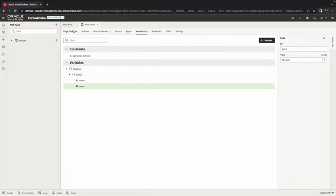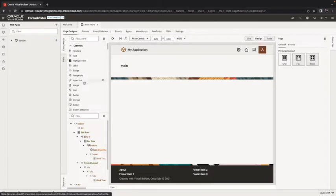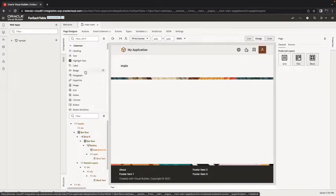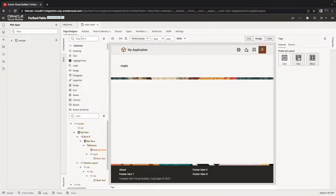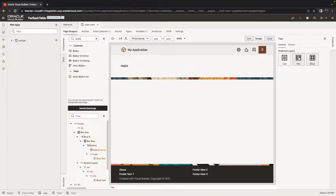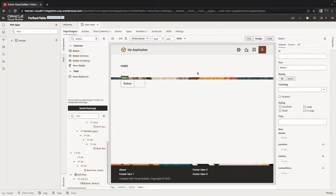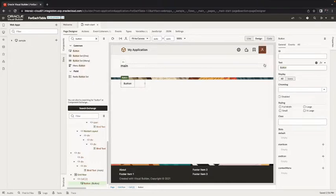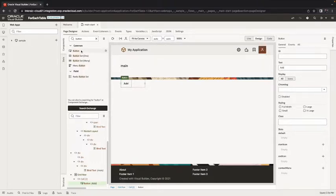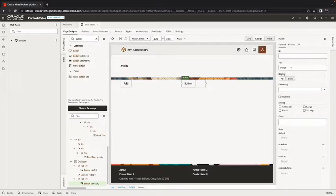Now in our page we want to allow people to add hobbies that they have. So we're going to add a couple of buttons. This would be our add button and then we can add another button over here. This would be used for saving the data.